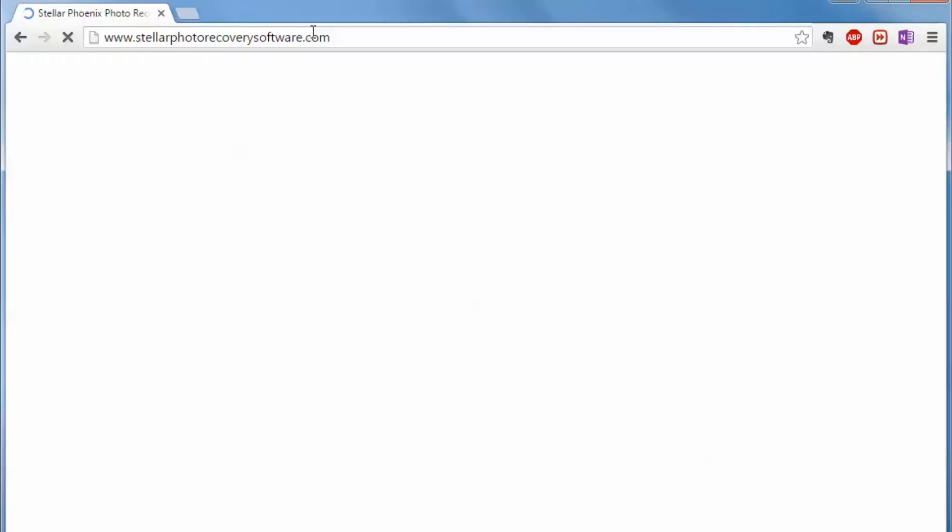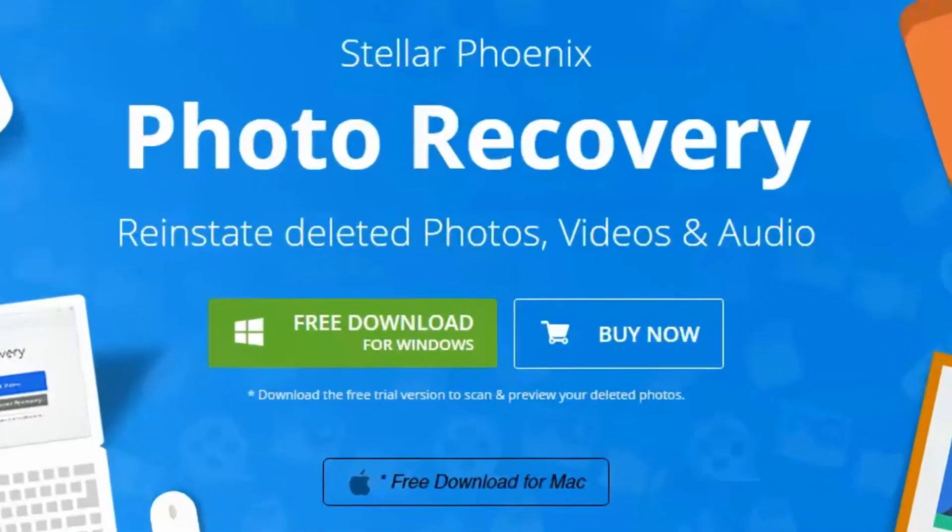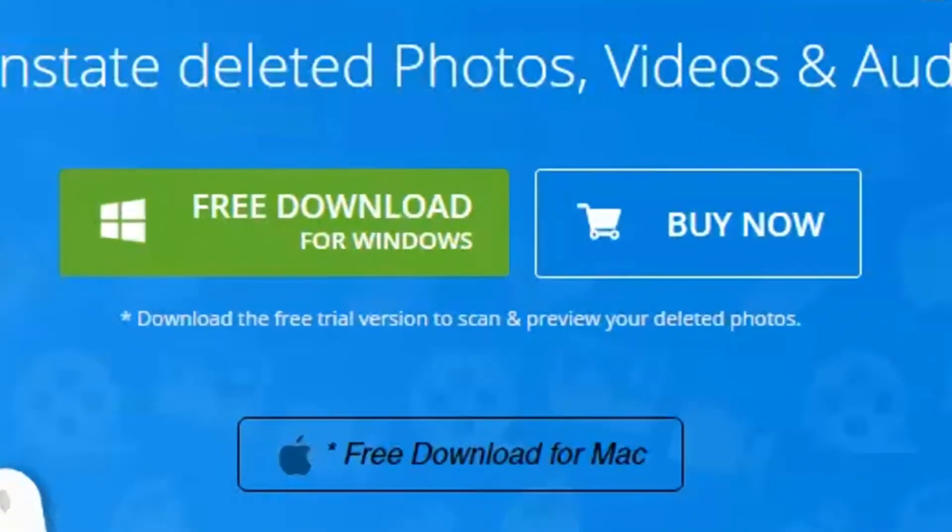But I found this really cool tool to help recover all my photos and videos. This tool is called Stellar Phoenix Photo Recovery Tool. I went online and found it. It's very easy to use, has a free trial so you can check it out before you buy it, and it supports PC and Mac.